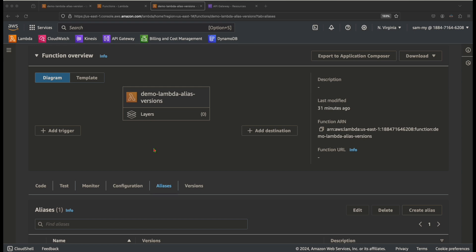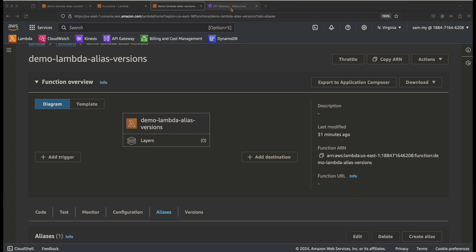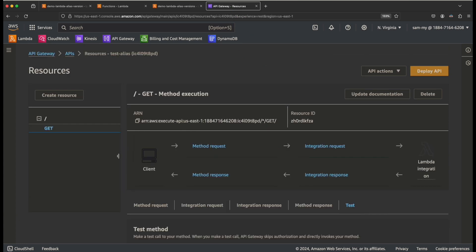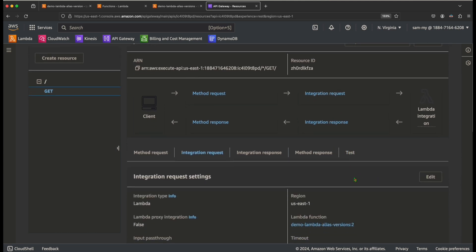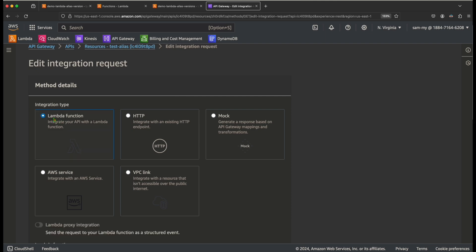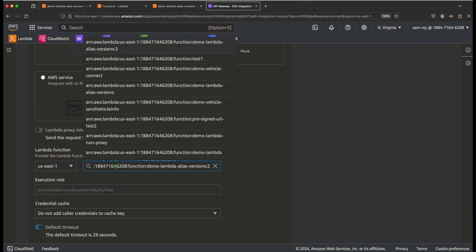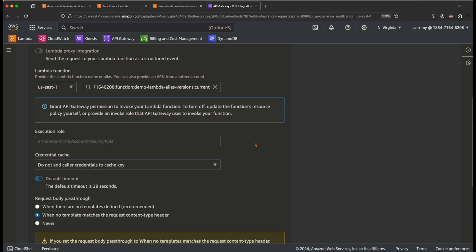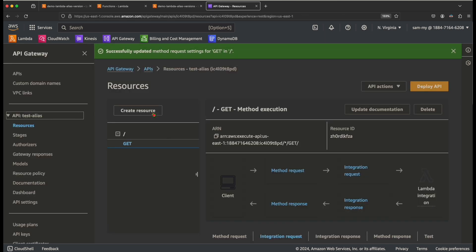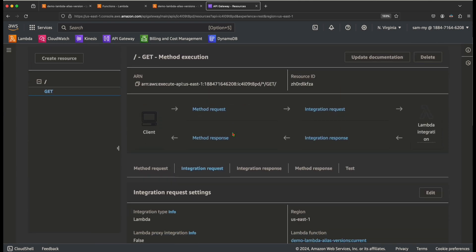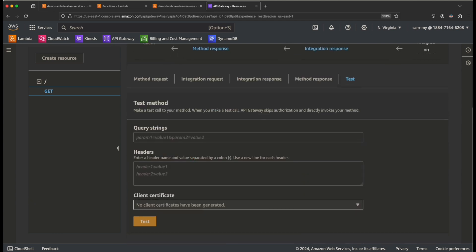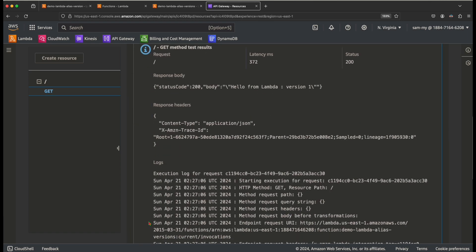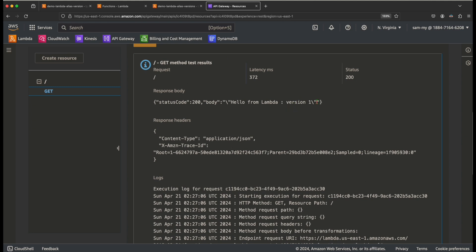Let's see how to trigger the alias. I'll go to the API Gateway endpoint, click on Integration Request, and click Edit. The Lambda function was pointing to version 2. Now I need to point it to the alias — use colon followed by the alias name, 'current'. Click Save. Now our API endpoint points to the alias. Let's test it — most responses should come from version 1.